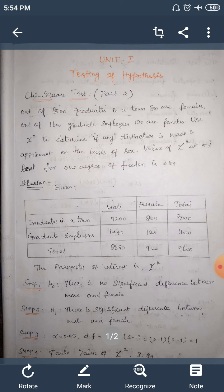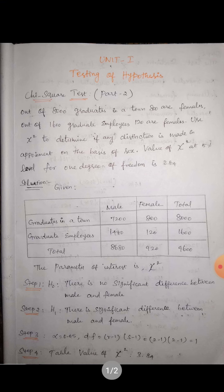We find the corresponding row and column totals. Step one — the null hypothesis H0: there is no significant difference between male and female candidates. Step two — the alternative hypothesis H1: there is a significant difference between male and female candidates.